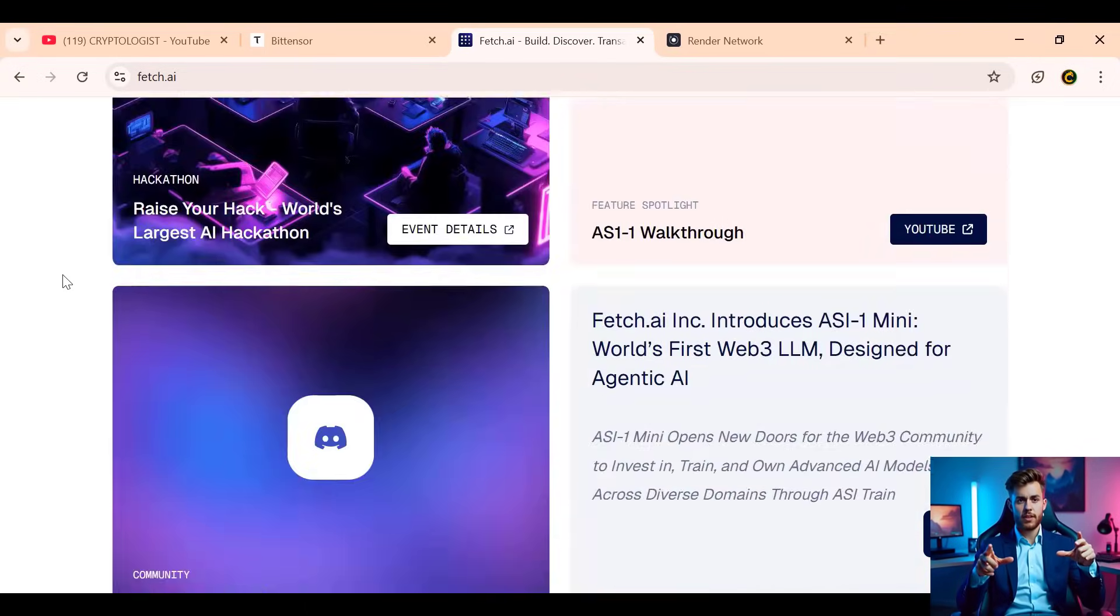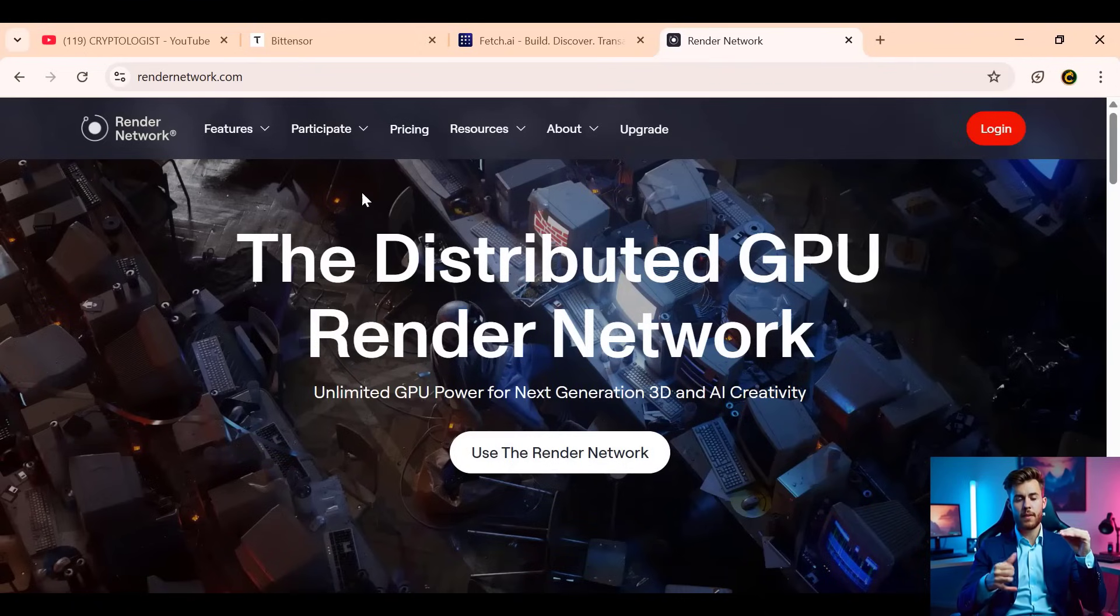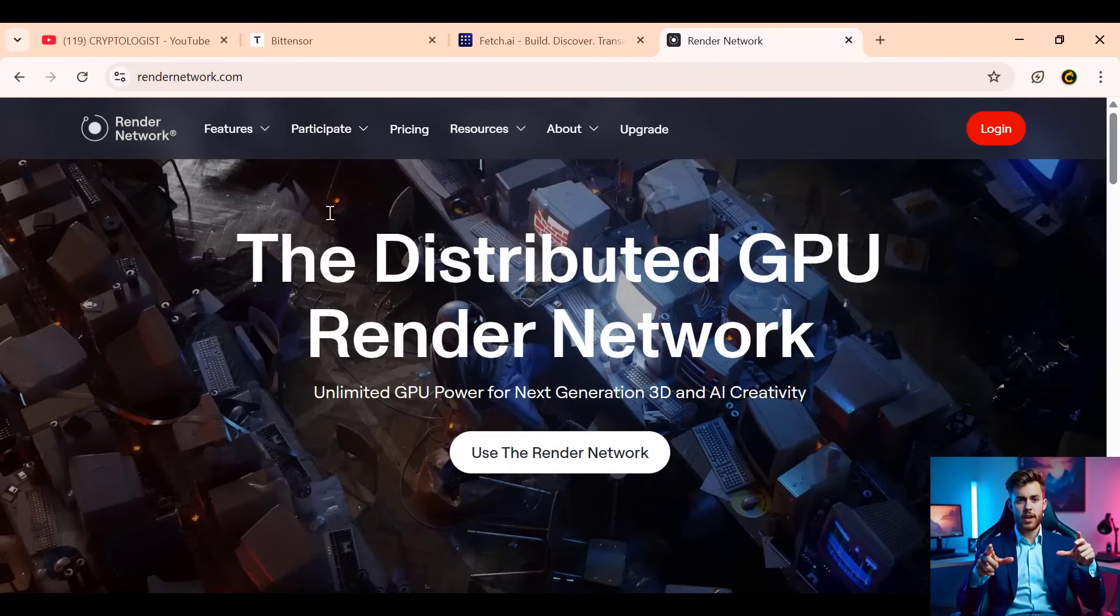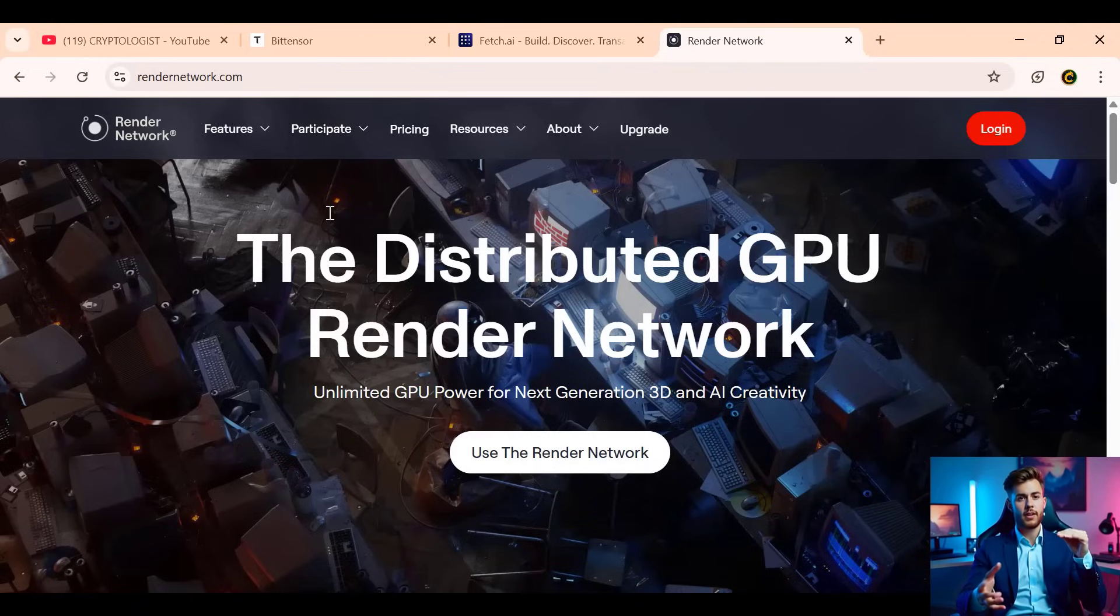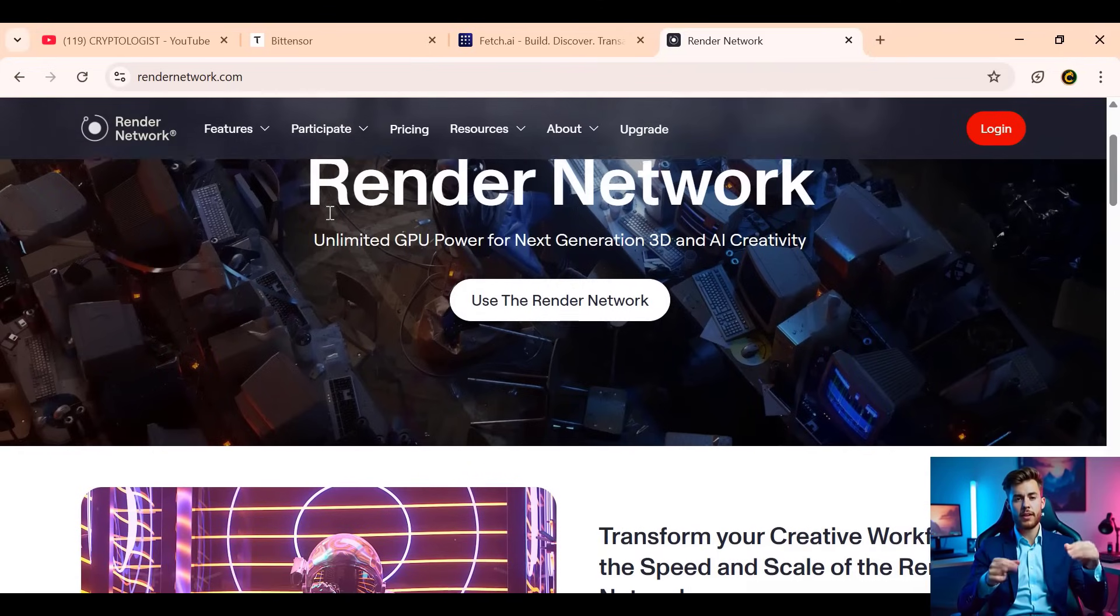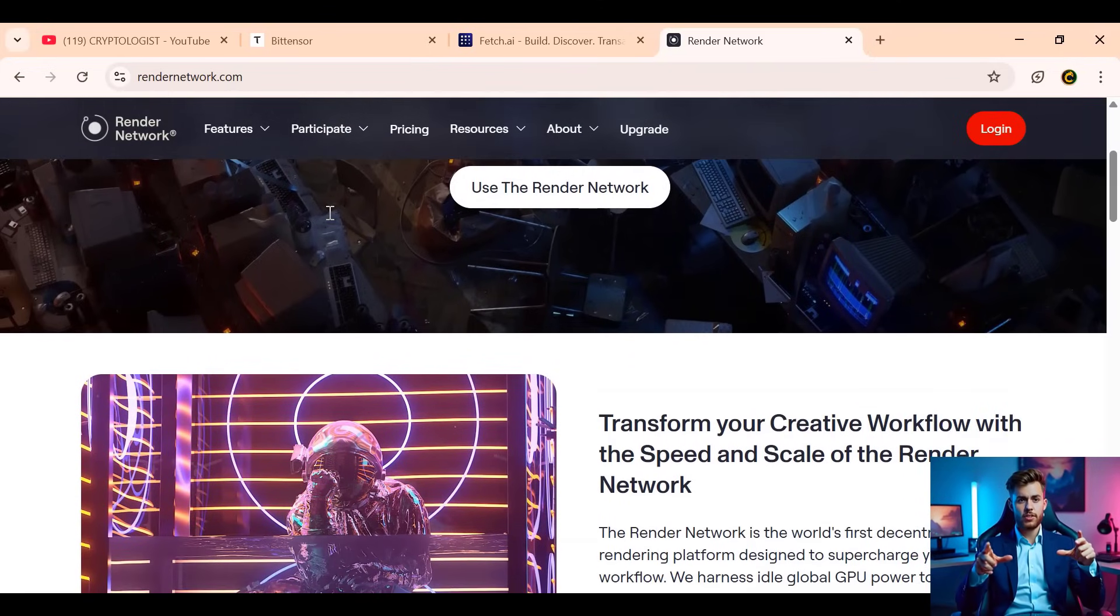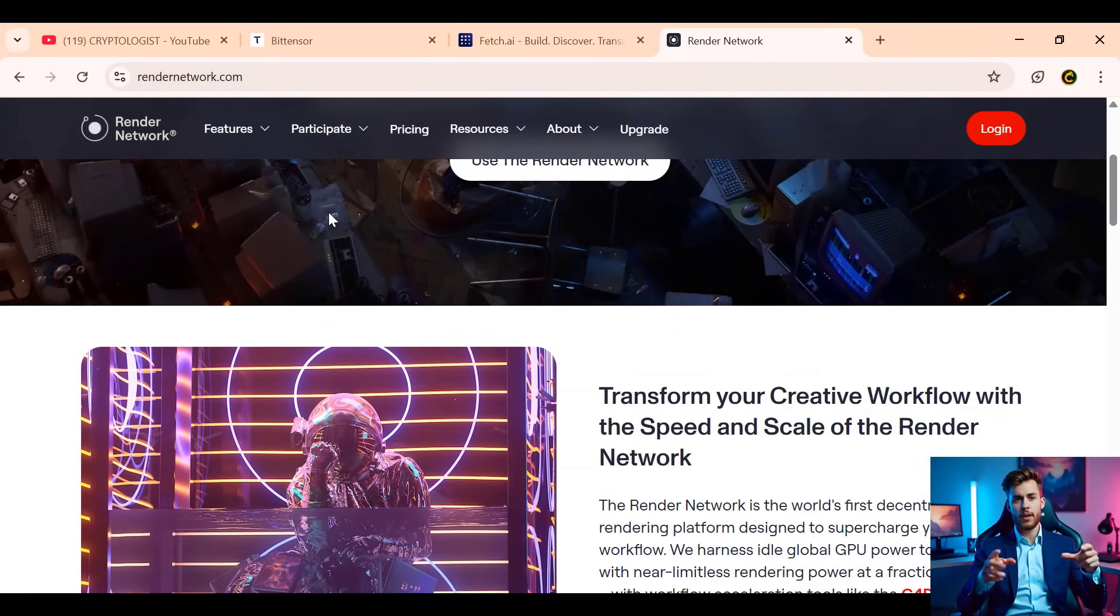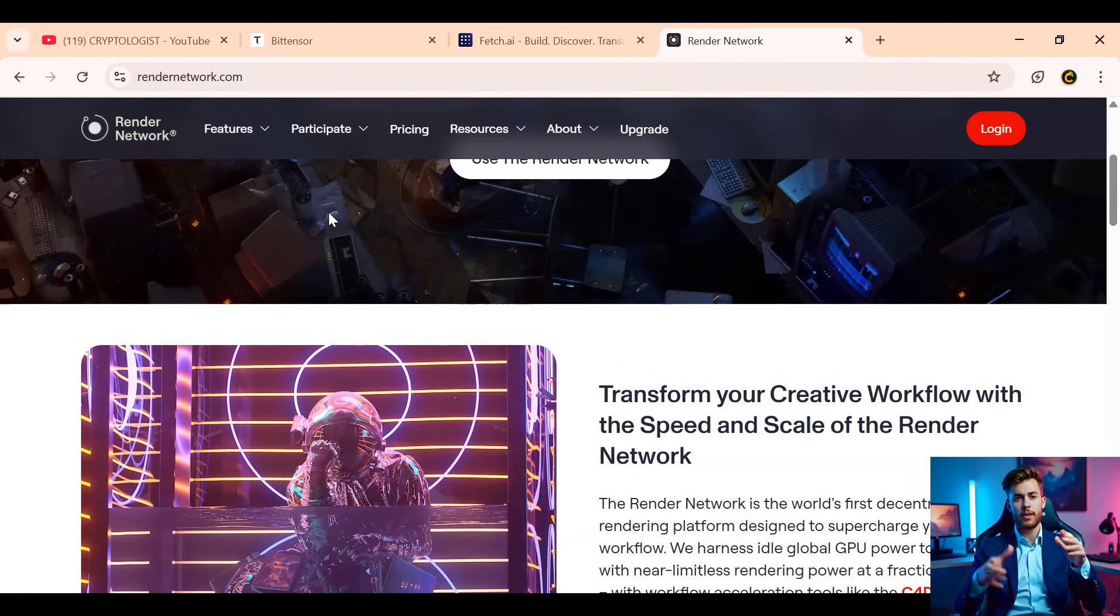And finally, Render. This one focuses on creative power. Render is building a decentralized GPU network to support high-end graphics, visual effects, simulations, and more, all powered by RNDR tokens. Instead of relying on expensive centralized cloud providers, creators can now tap into distributed GPU power, saving on costs and improving scalability.